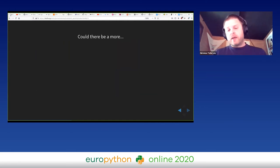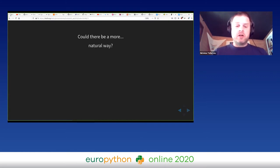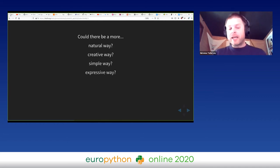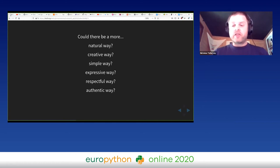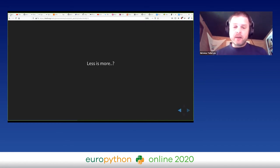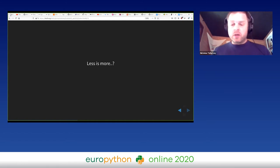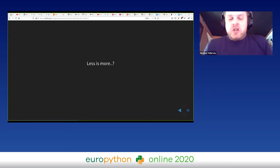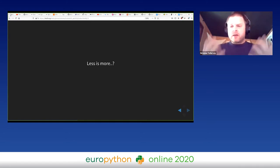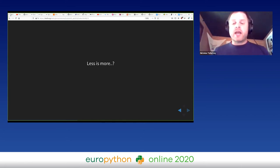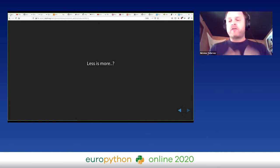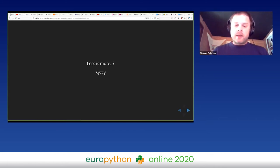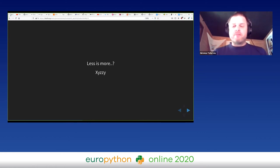So given the lockdown situation that we face, I asked myself: could there be a more natural way, creative way, simple way, expressive way, respectful way, authentic way to meet, make friends and interact online? How do we remotely recreate the opportunity for chance encounters, unexpected conversation and exploration of a venue and a new city with friends, but online rather than in Dublin? How could we recreate the online equivalent of our beloved corridor track where all these friendships and lovely conversations happen? And then, as if by magic, I remembered a distant memory from my childhood: text-based worlds with epic stories, curious locations and imaginative adventures. And this got me thinking.